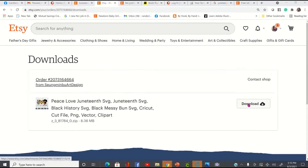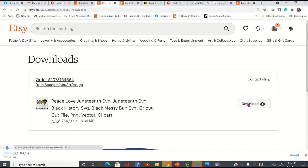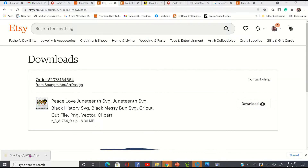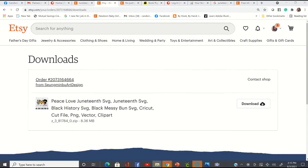So the first thing you want to do is you want to click on Download. And in the bottom left-hand side of your screen, you're going to get a zip file. You can see here the zip file — I'm going to click one time on that zip file and it's going to open it up. When the zip file opens, it's going to allow you to have access to the files, but you're going to have to extract them first.